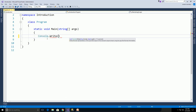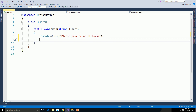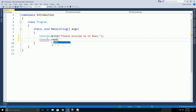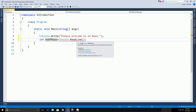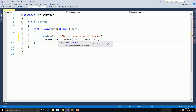First, launch Visual Studio and create a console application. Use Console.Write to prompt the user: 'Please provide number of rows.' We need to read the input from the command prompt using Console.ReadLine and assign it to an integer variable. Declare int numberOfRows and use Int.Parse of Console.ReadLine to convert the string return value to an integer.